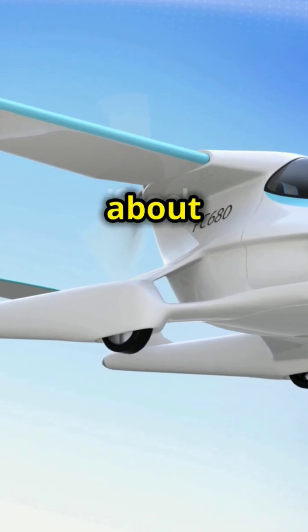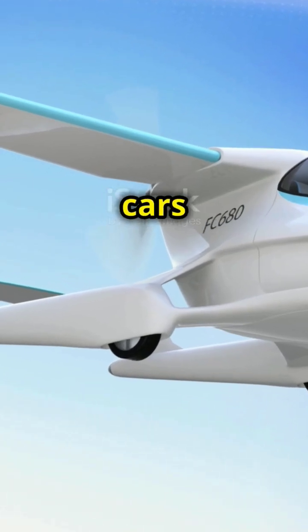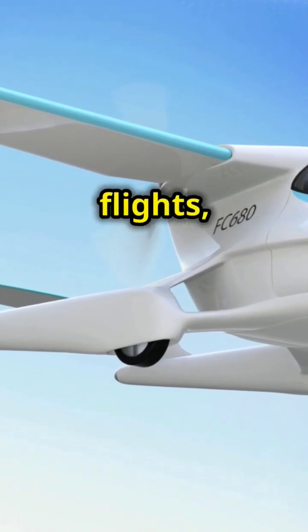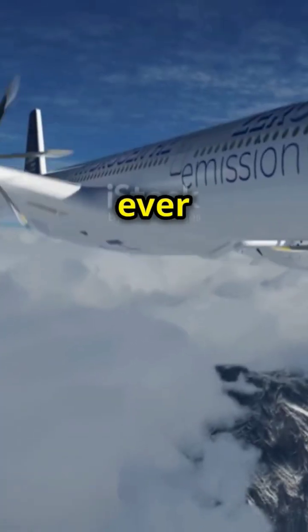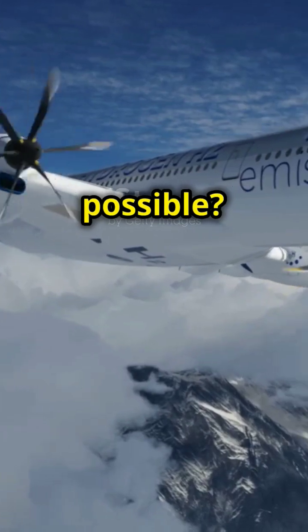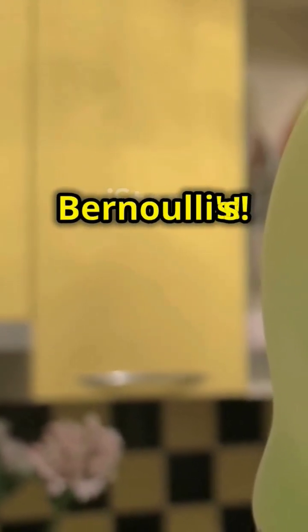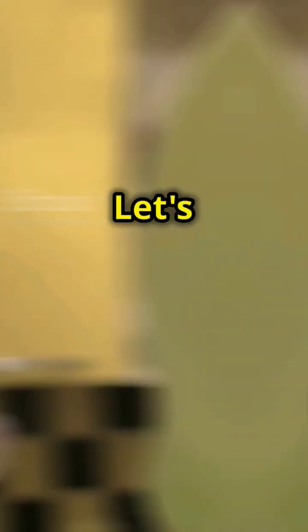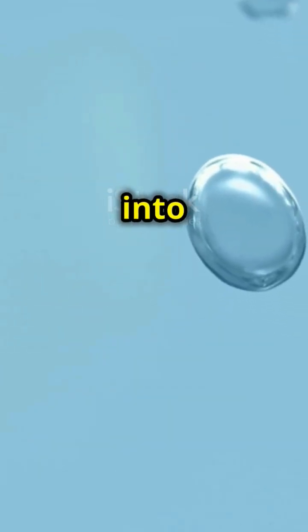I'm sure you've heard the news about flying cars and futuristic flights, but have you ever wondered what makes all these possible? It's a fascinating scientific principle called Bernoulli's. Let's dive right into it.